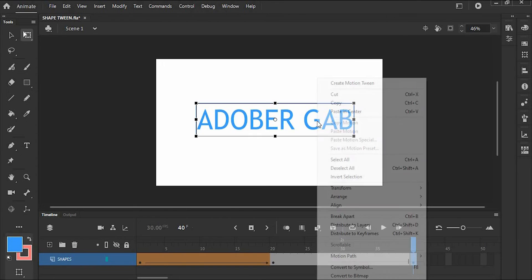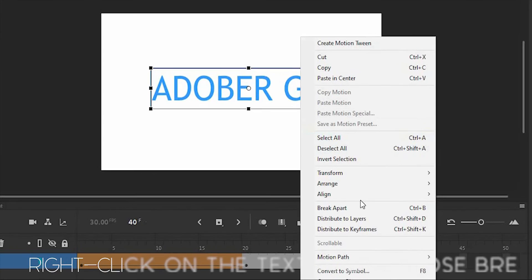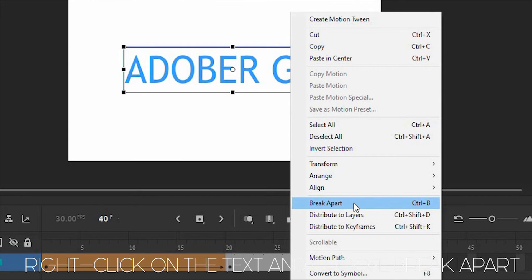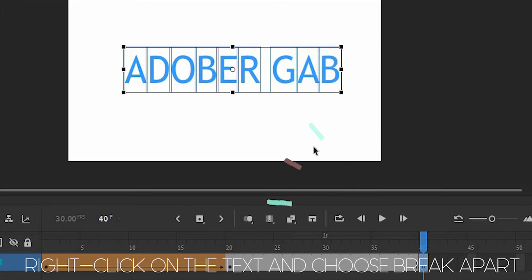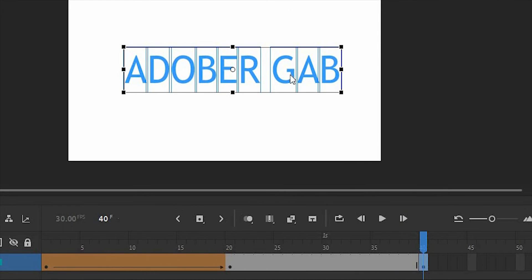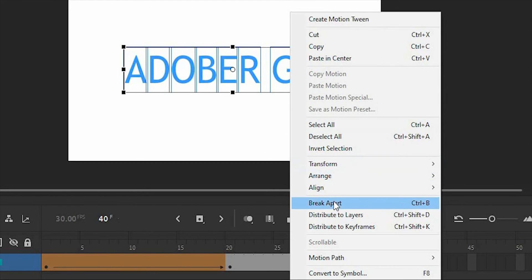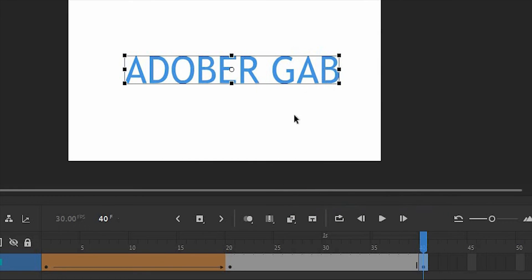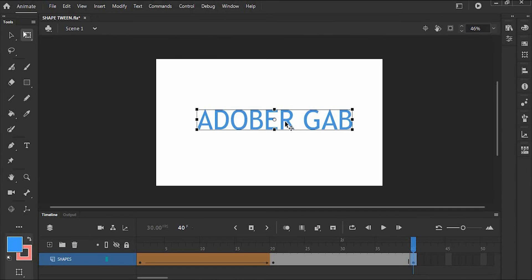Then right-click on the text and choose break apart, because shape tweening will only happen between two shapes, not shape to letter. And right-click again and choose break apart to make that shape.